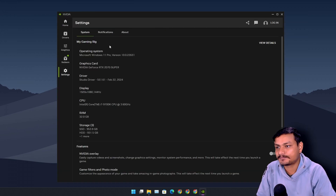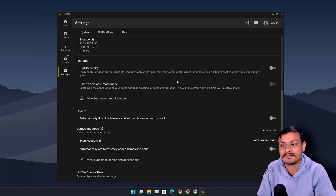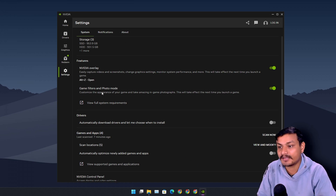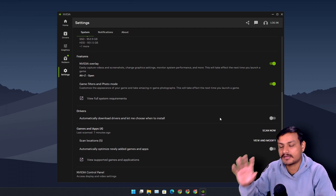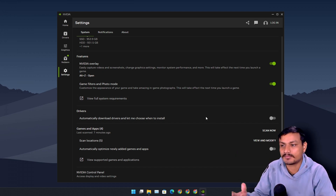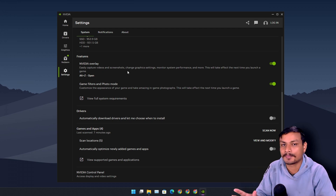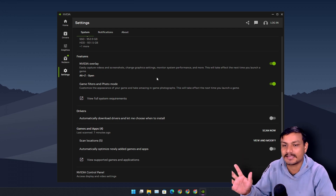Now let's go into the settings. Under system, we can see all the info about our operating system and graphics card drivers. Here we can enable or disable the NVIDIA overlay, and we also have game filter and photo mode. I've actually never used the NVIDIA GeForce app's overlays, so I can't say much about it, but I'm pretty sure there are many new features — I've seen some videos and they look absolutely amazing.